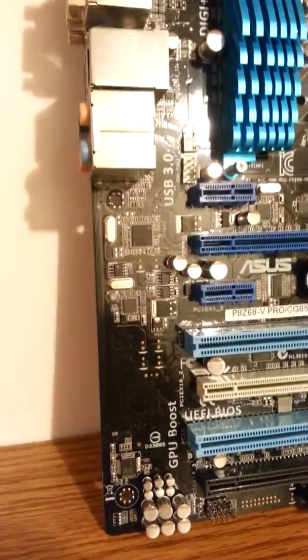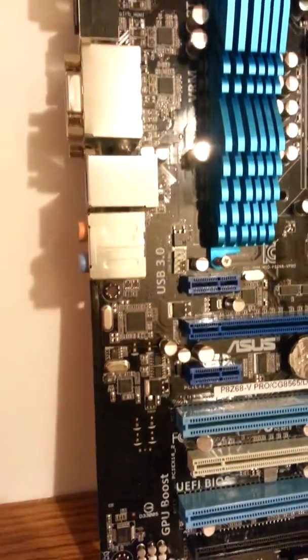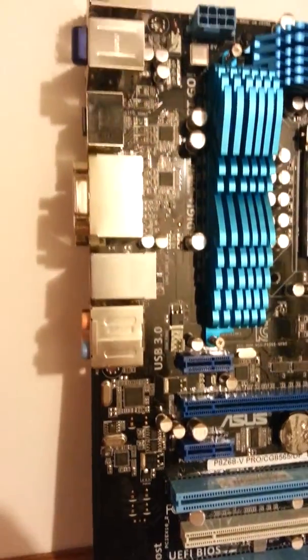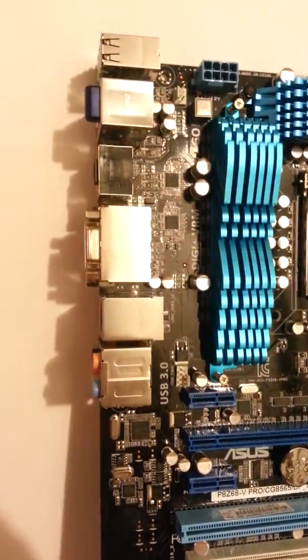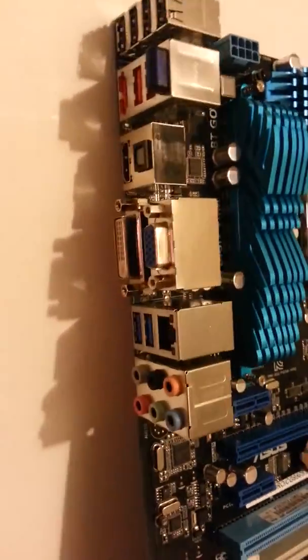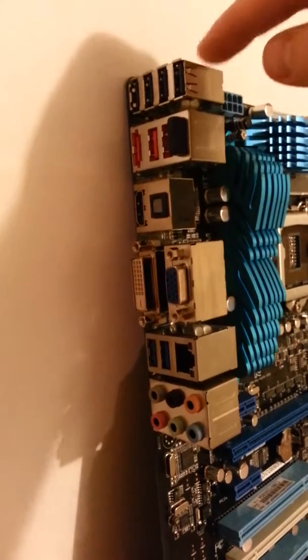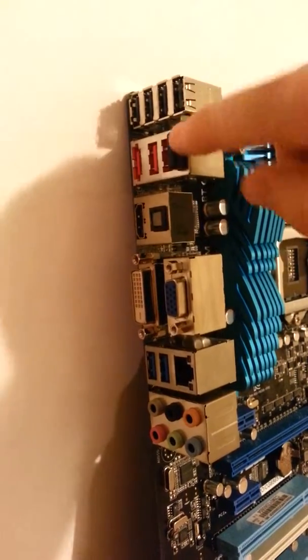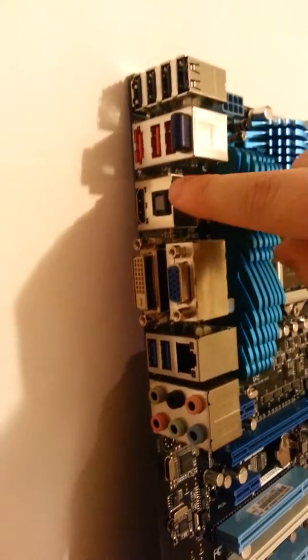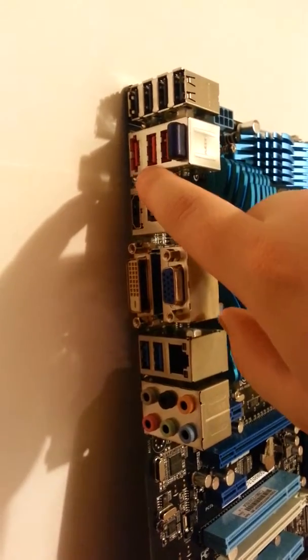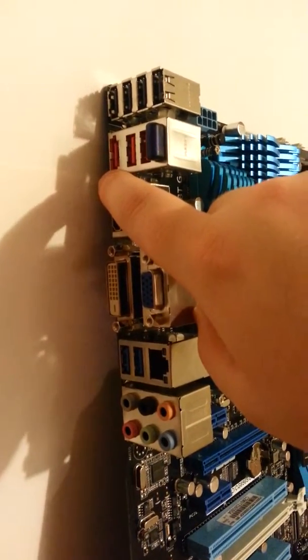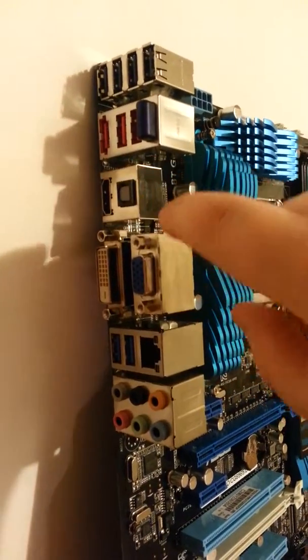We are going to go up the board here. I am going to give you a quick roundabout. I am going to show you the side here. You can see we have four USB 2.0. Bluetooth. Two more USB 2.0. eSATA USB 2.0.